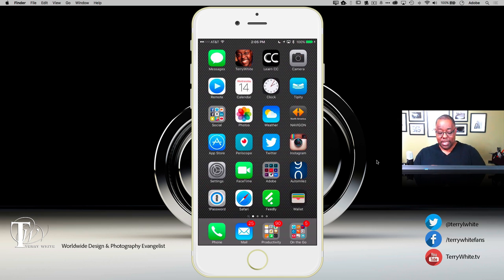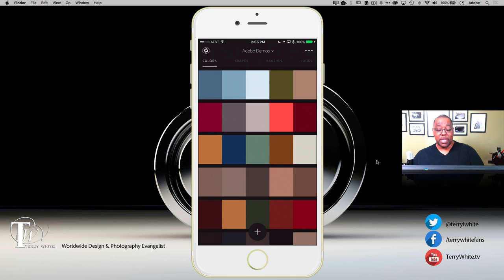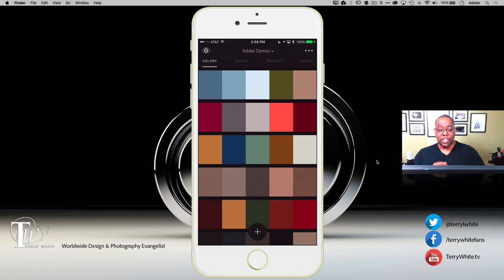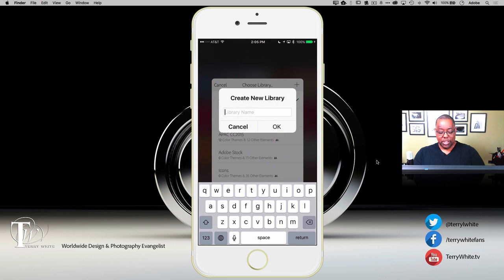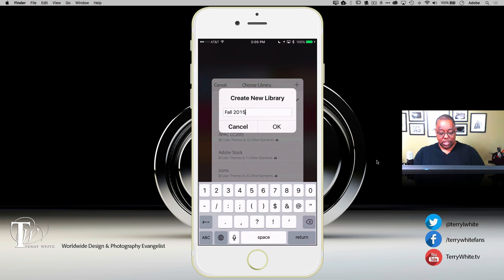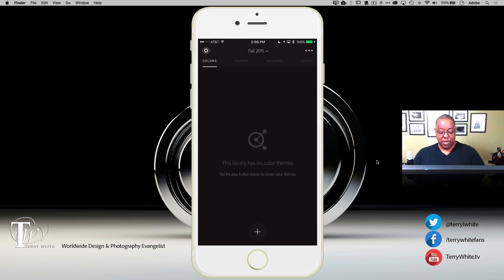I've got the app loaded here on my iPhone 6s Plus. I'll go to my Adobe folder and launch Adobe Capture. The first thing you'll notice is it brings up your last used library after you sign in, or it will be blank if you haven't created one yet. In this case it's on my Adobe Demos library. Let's tap the library and create a brand new one — we'll call it Fall 2015.